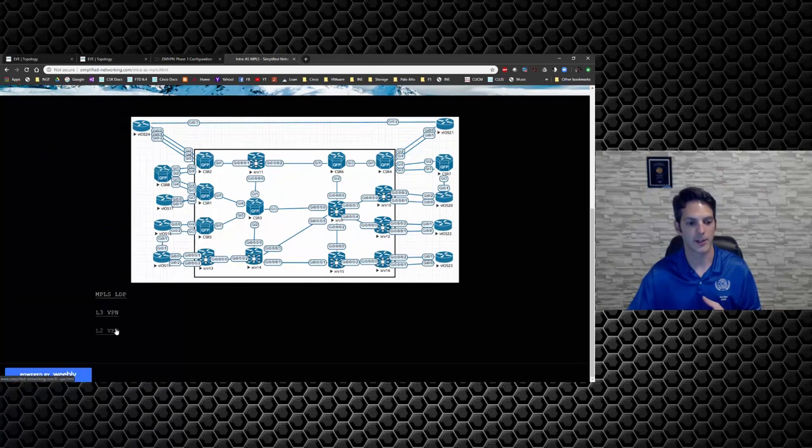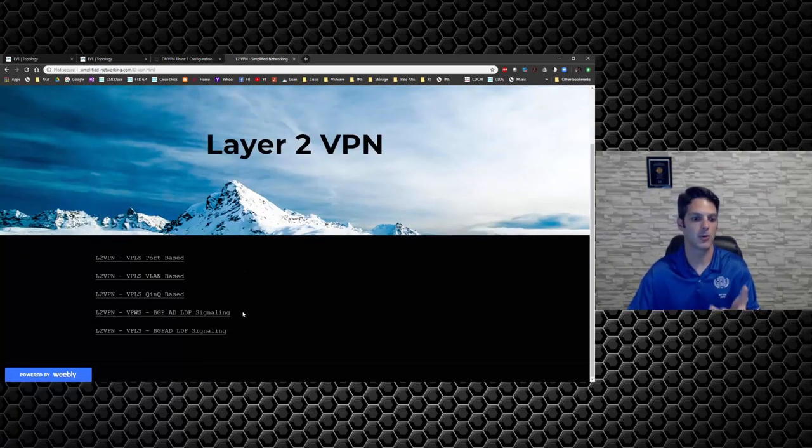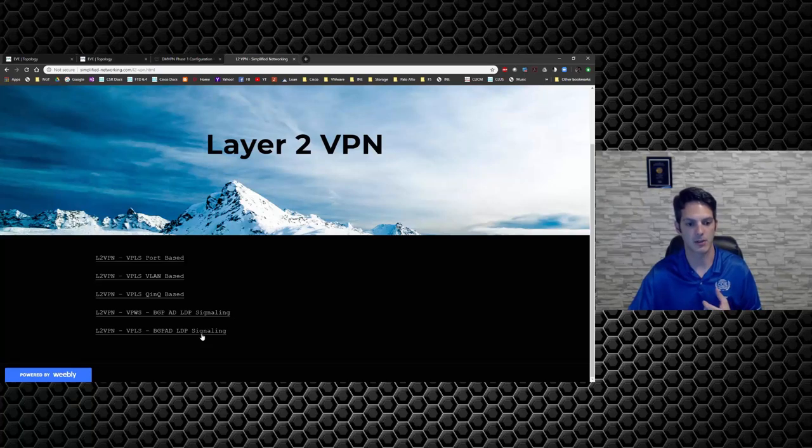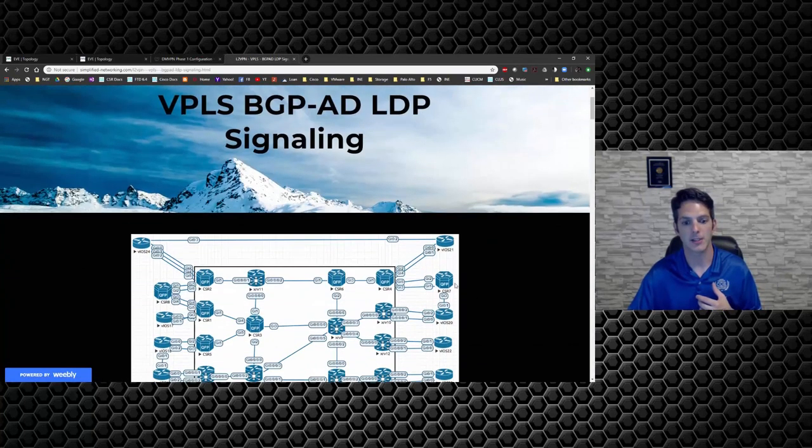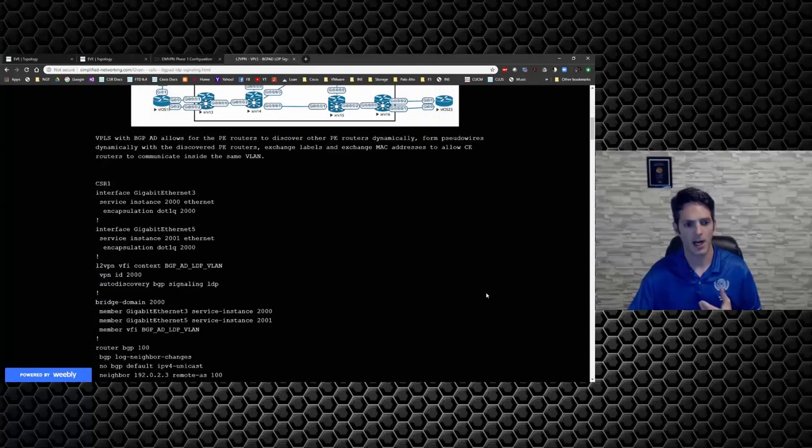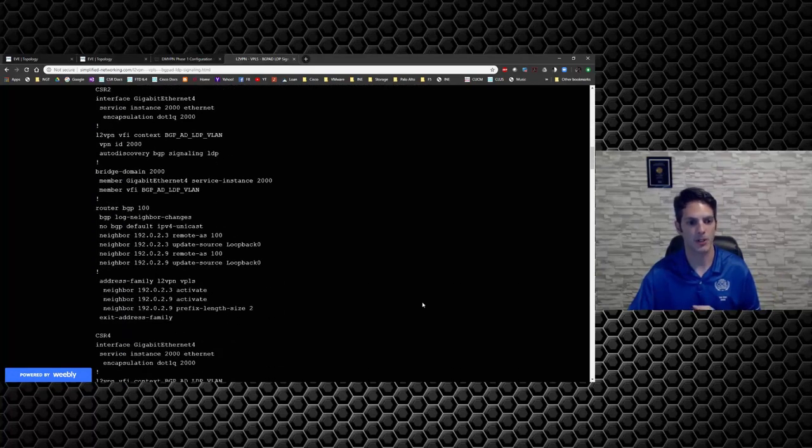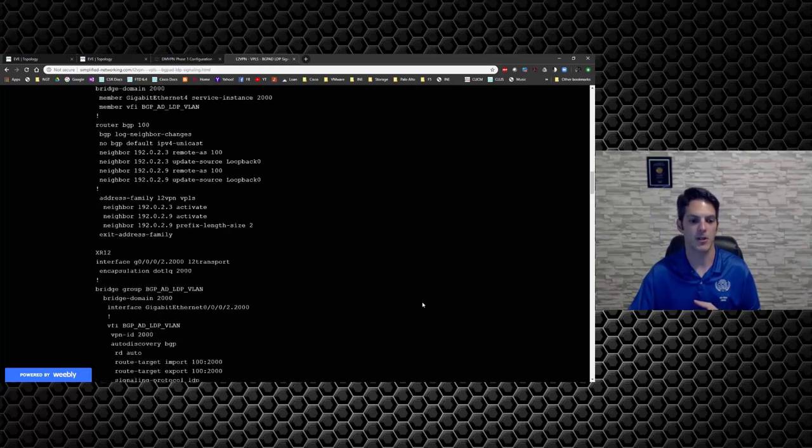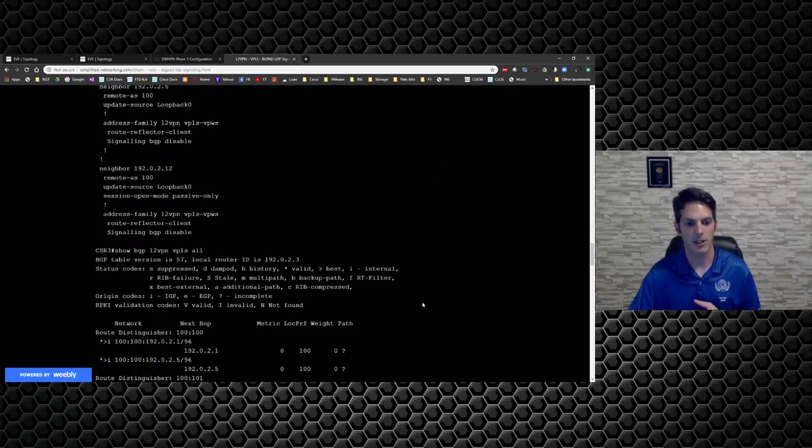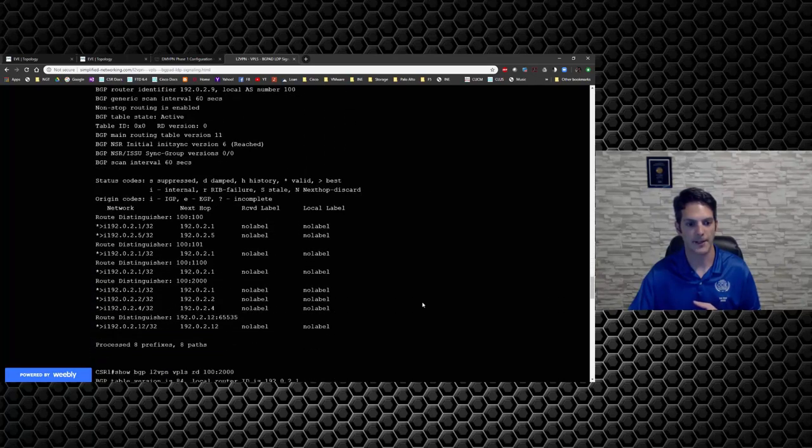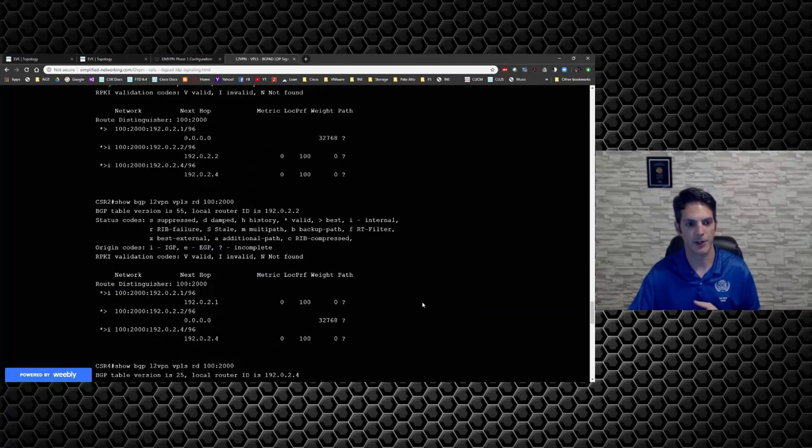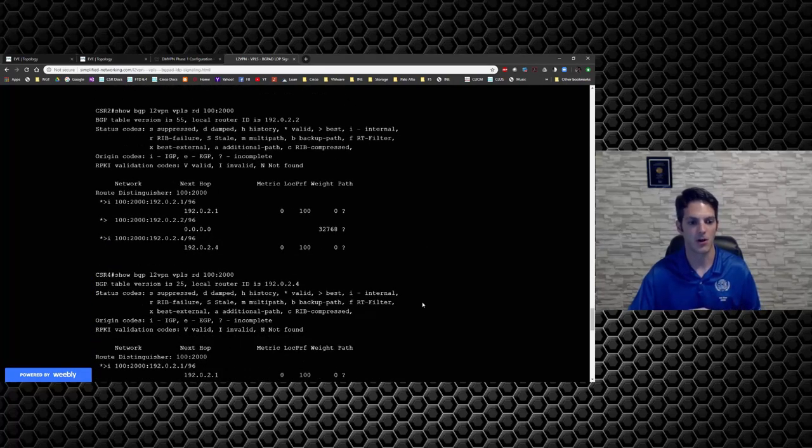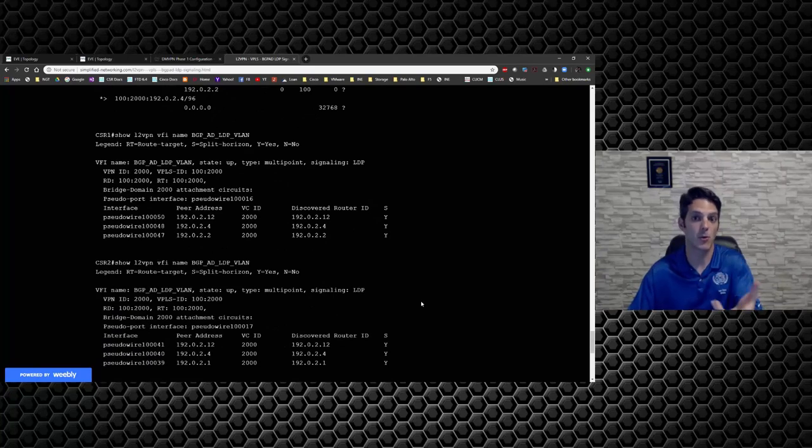This is where we actually go through the configuration of something. For example, here I can go on to layer 2 VPN. And let's say for instance you are diving into the service provider track and you want to know more about VPLS with BGP auto-discovery and LDP signaling. So you can click on that and you get a topology. And I break down the configuration that you need in order to get something to work. So you come through here and all the configuration is broken down per device and how you need to configure it and all the details to it. And then I show the back-end config that you need to have running.